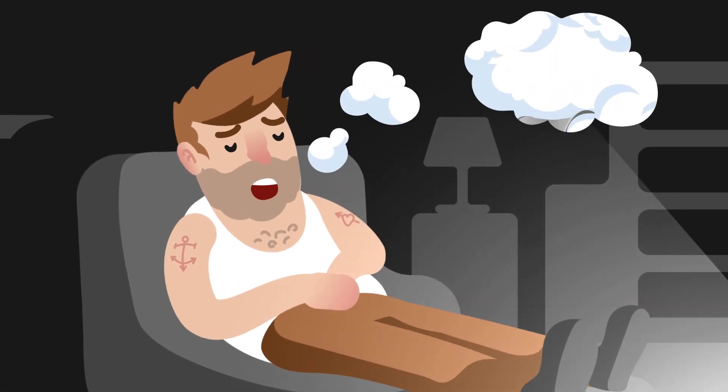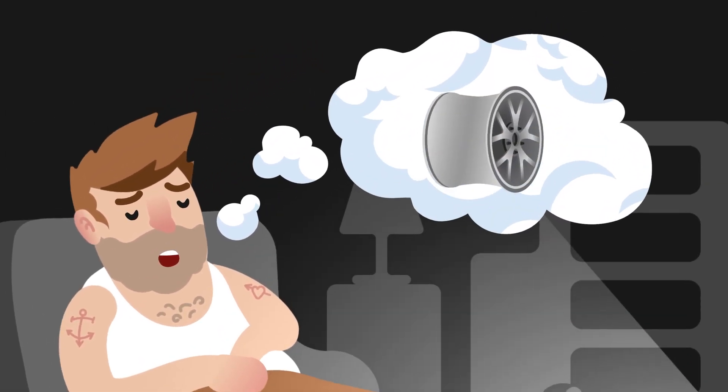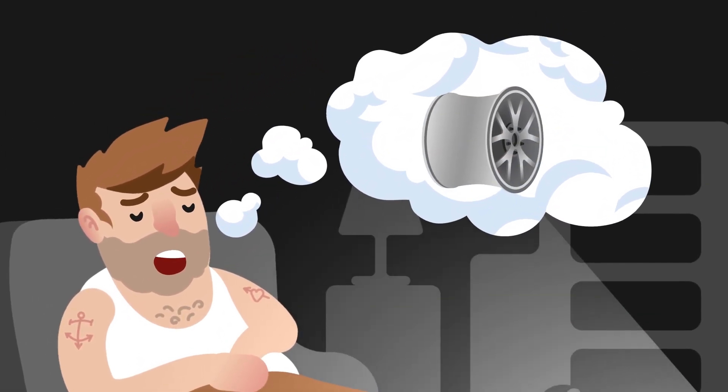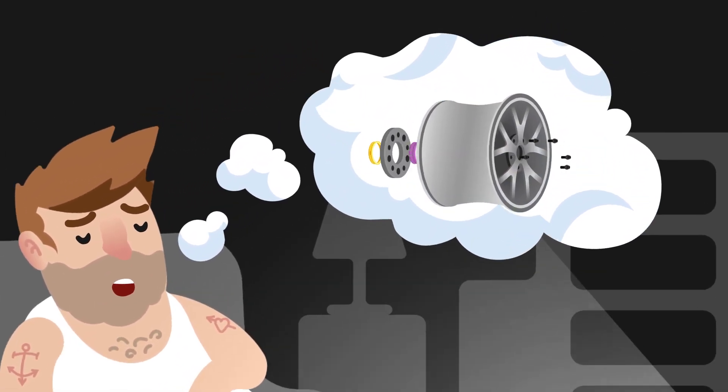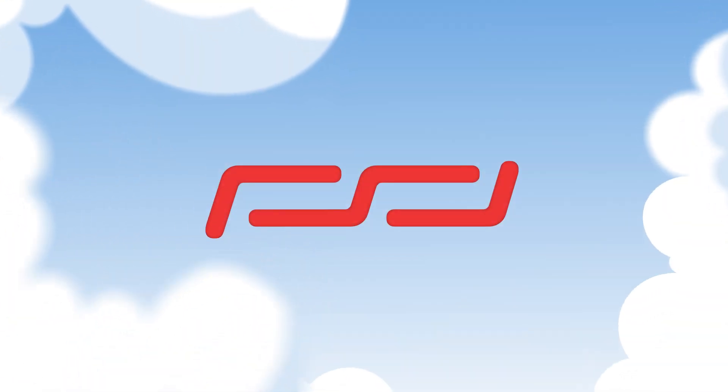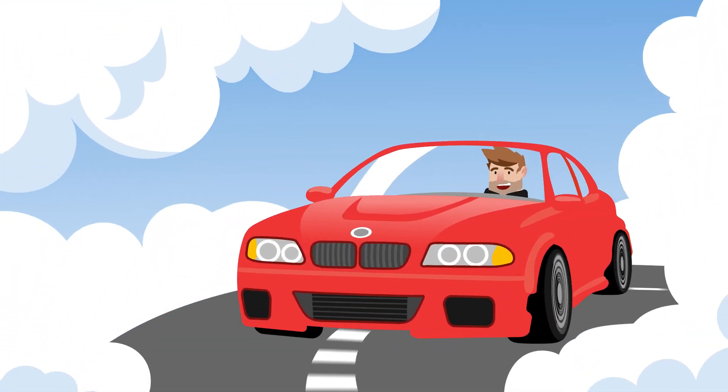Are you dreaming of the perfect wheel for your vehicle model? BBS Unlimited Fit makes that dream come true.